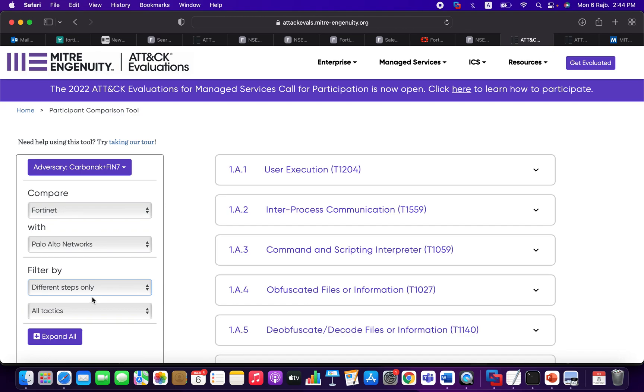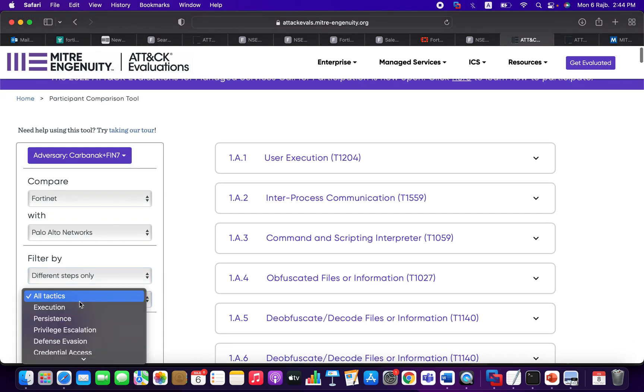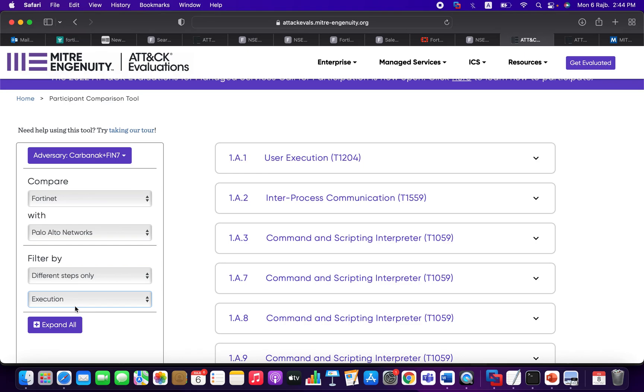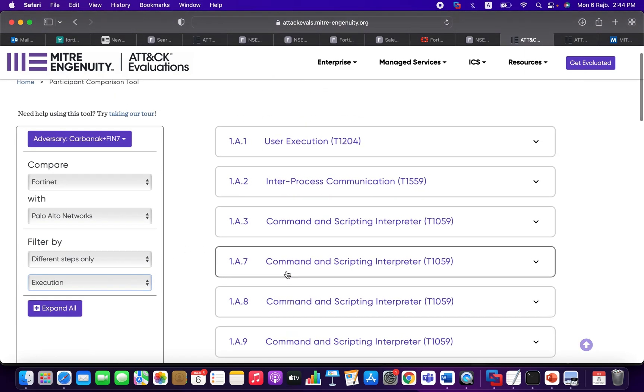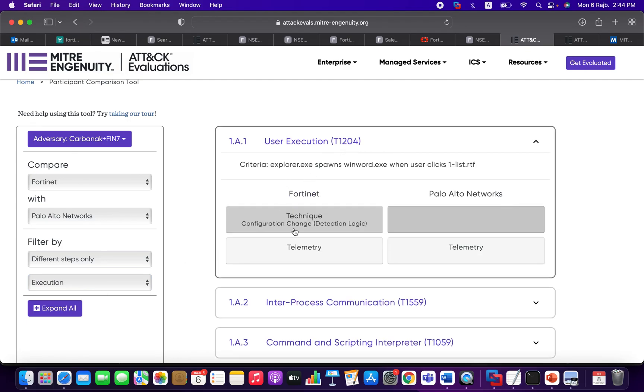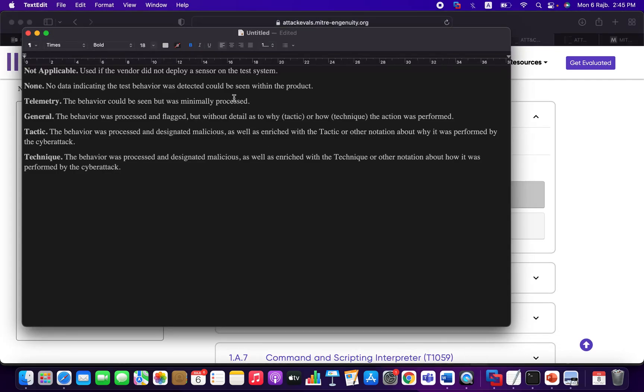And here we're going to choose the Carbanak plus FIN7 adversary or the threat actor. And here we're going to choose—I will tell it to give me just the difference between the different steps, what was detected or not detected by both products. For example, if something was detected in Palo Alto but not detected by Fortinet, and vice versa. So I will choose the tactic as execution.